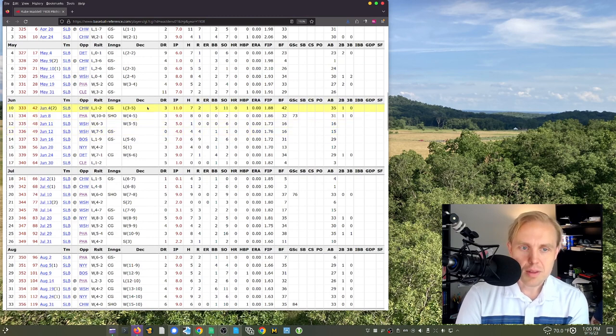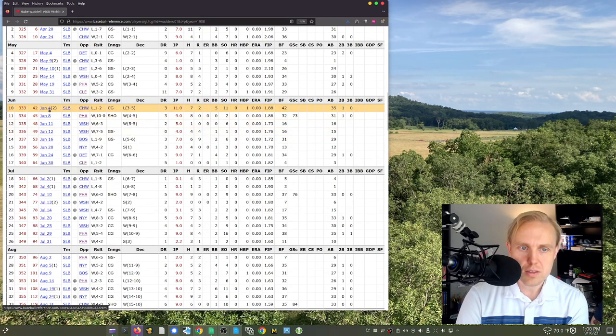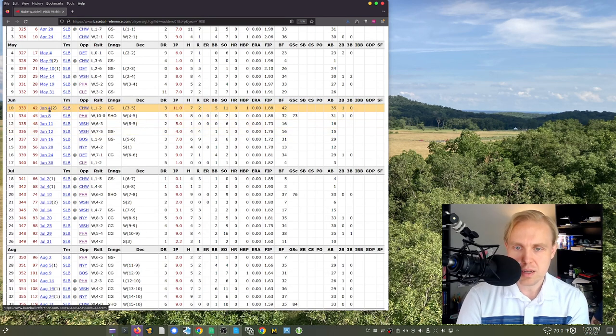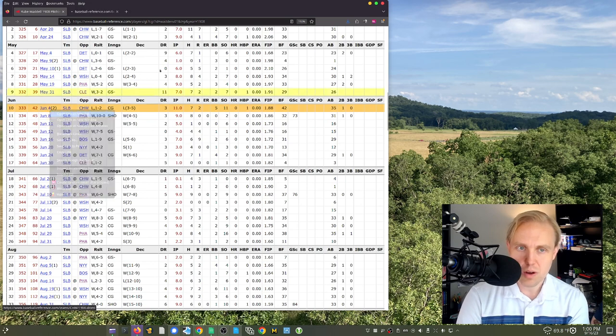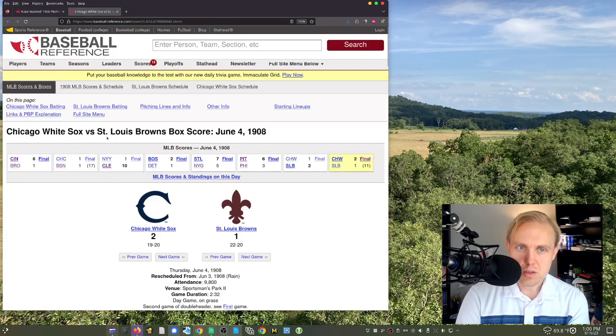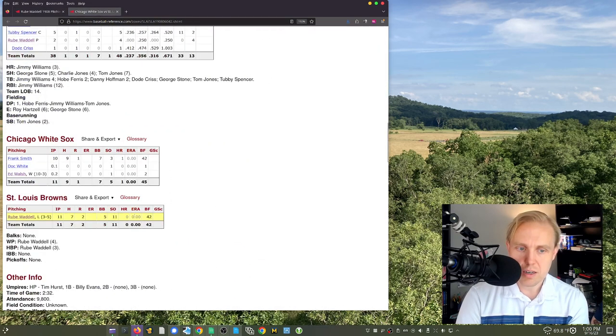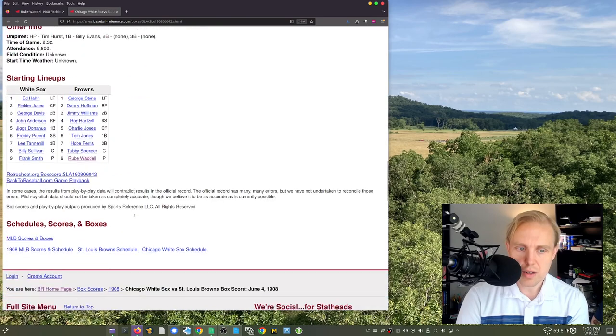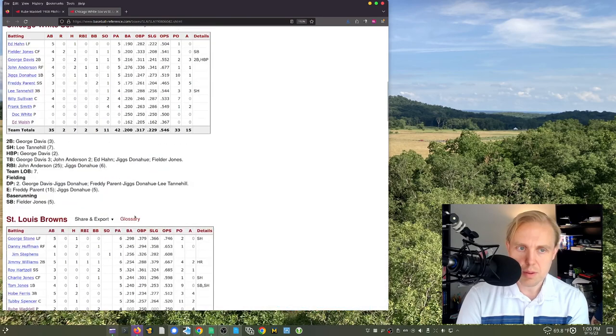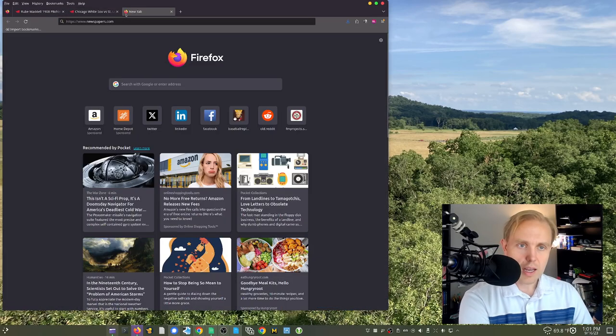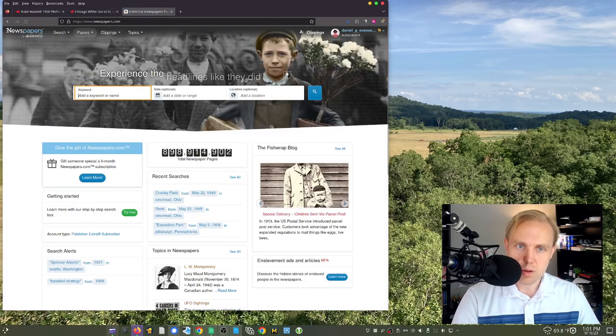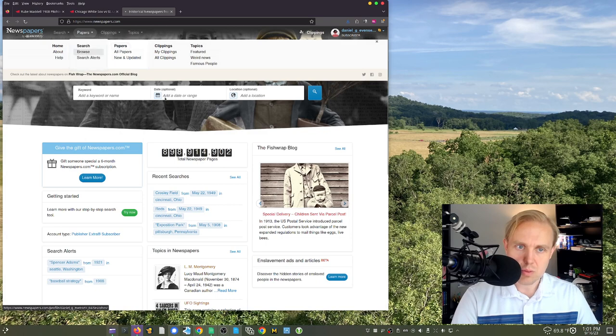But then look at this up here, right? So he loses this game against the White Sox June 4th. This is the second game of a doubleheader. Threw 11 innings, strikes out 11, walks five. This is one of those where it would be kind of nice if we had a play-by-play account. In fact, I kind of wonder, and you know I'm going to get in trouble for doing this, right, on camera.